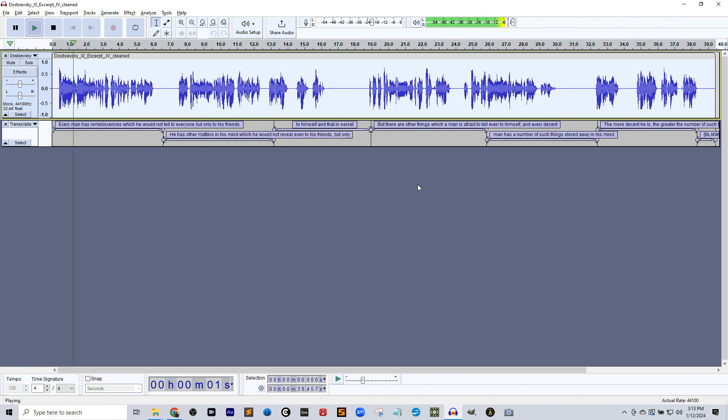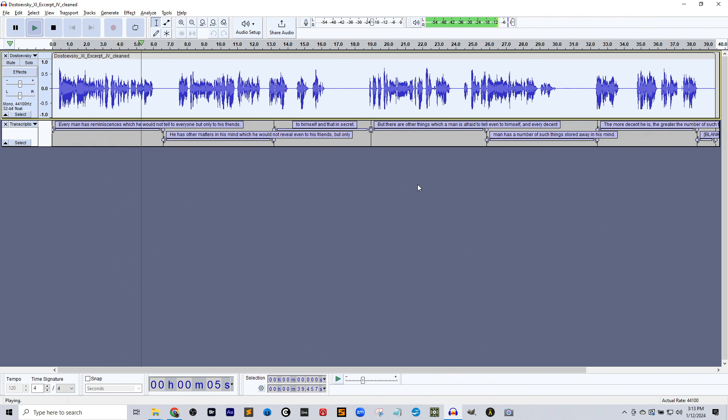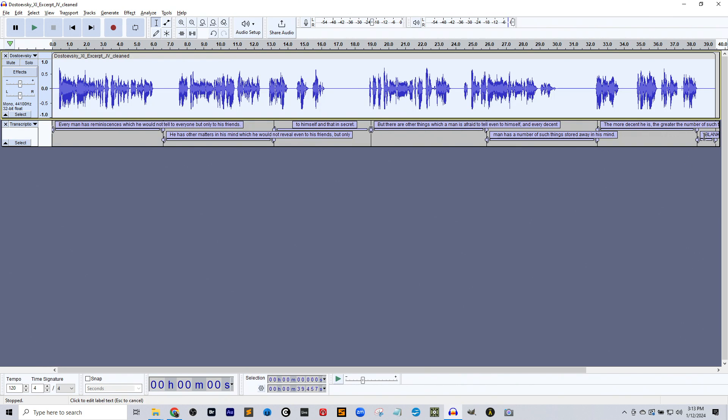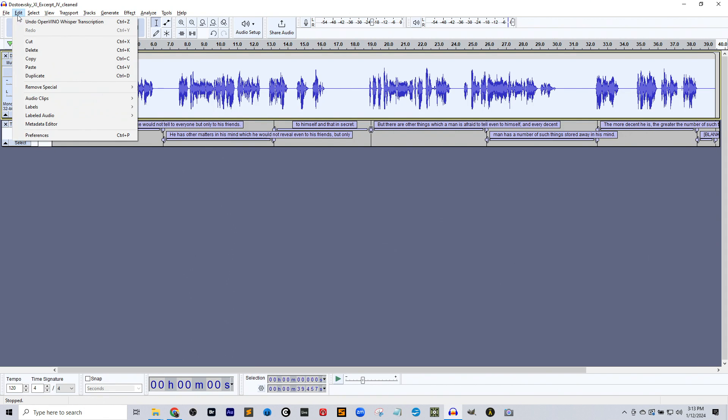Every man has reminiscences which he would not tell to everyone but only to his friends. Okay, so a little hot there. The signal's hot, but you get the idea. It did a great job with this one. And there's a blank near the end here. I'm not quite sure why it picked that up. There's no errors there, really, or anything.